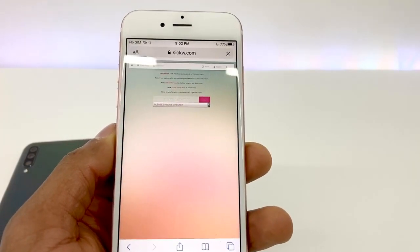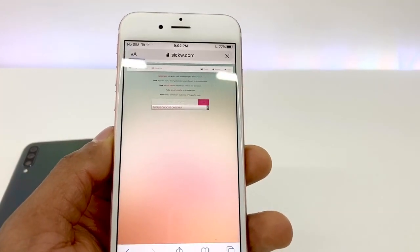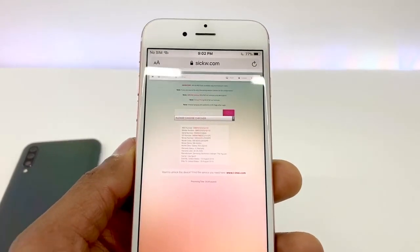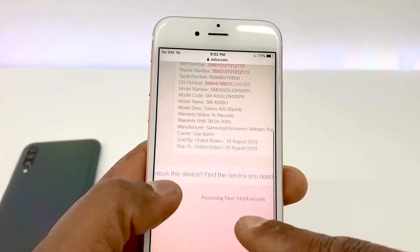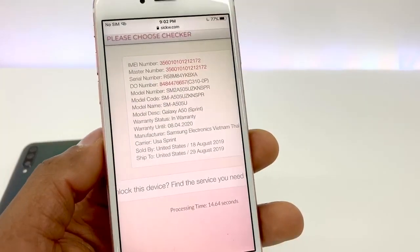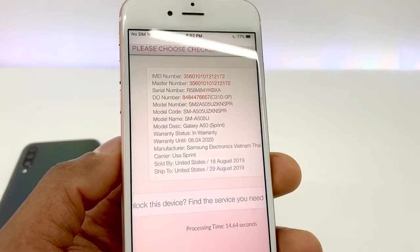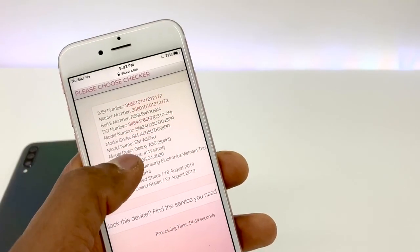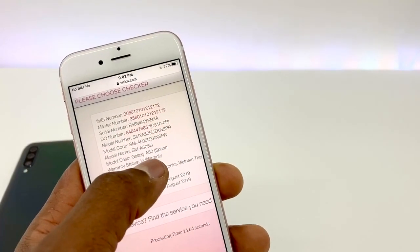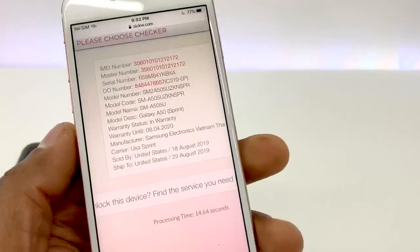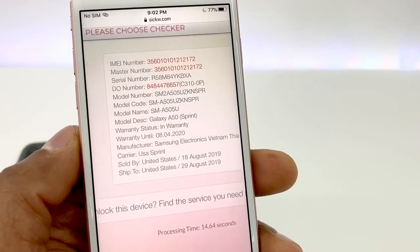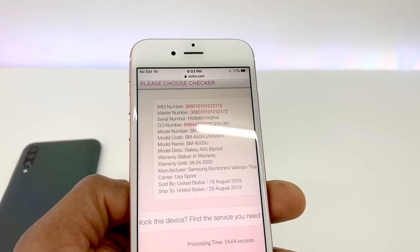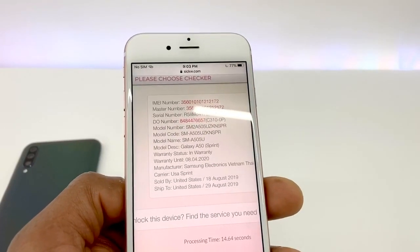Just wait a couple of seconds. Perfect. As you can see, we have all the details of the phone. It's a Samsung Galaxy phone, and it was from Sprint — that was the first carrier, as you can see right here. So that was the reason I wanted to share this website, where you can find out what carrier your phone is locked to.